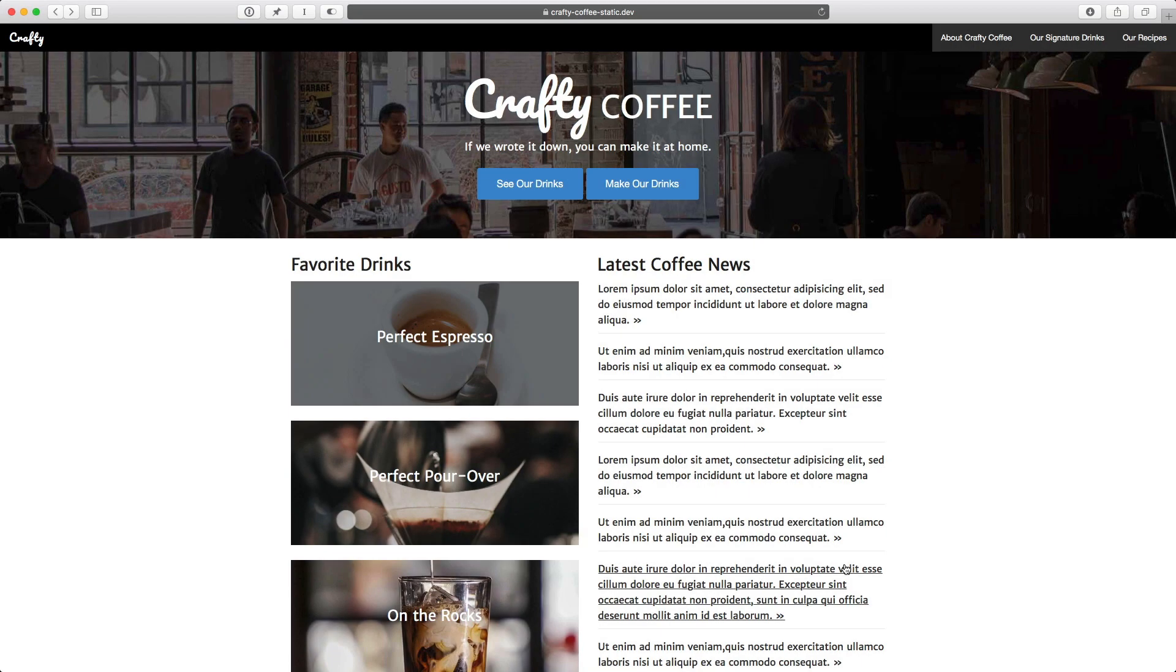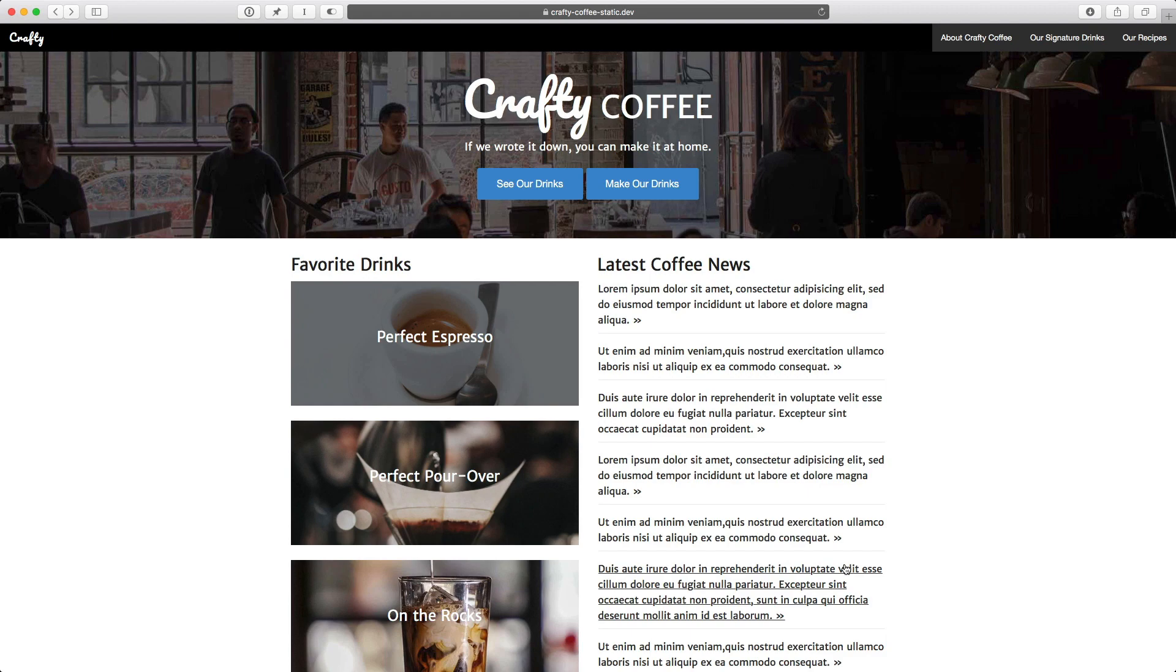The first step to build our Crafty Coffee website is to get the assets like images, JavaScript, and stylesheets into our project or onto our server so that when we start to add our template code, everything renders and looks properly.